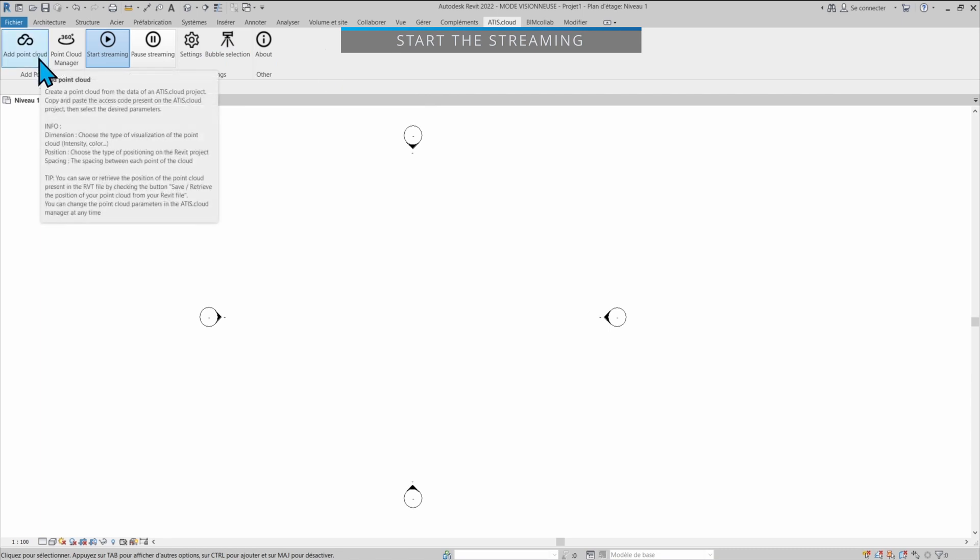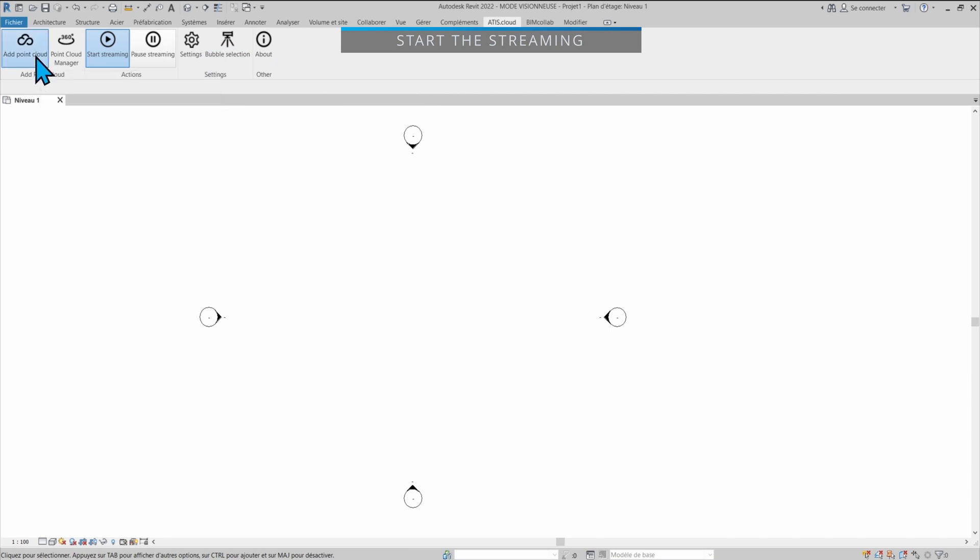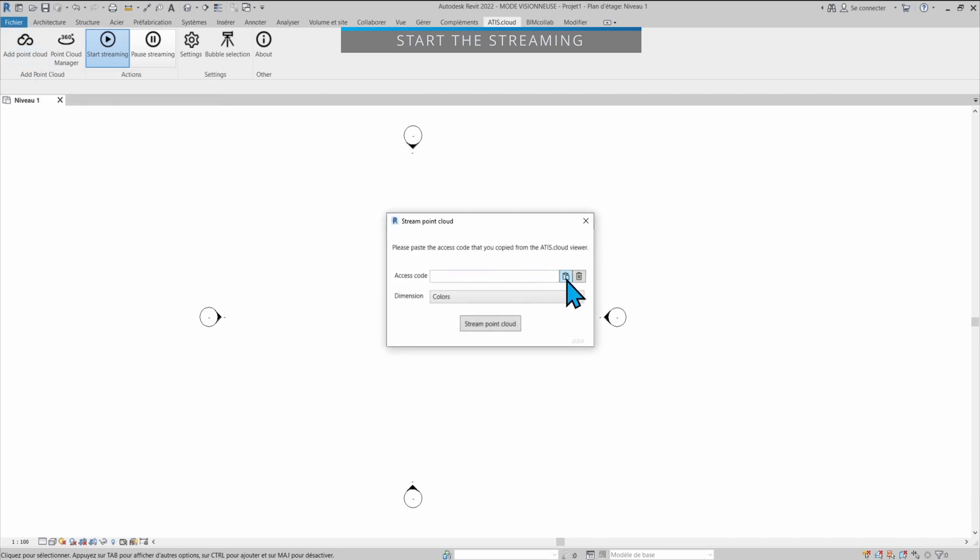And the first thing you want to do is add a point cloud. So just click on this and then click on the paste button right here to paste the code that you have in your clipboard. So that's the code that was copied just before and add us.